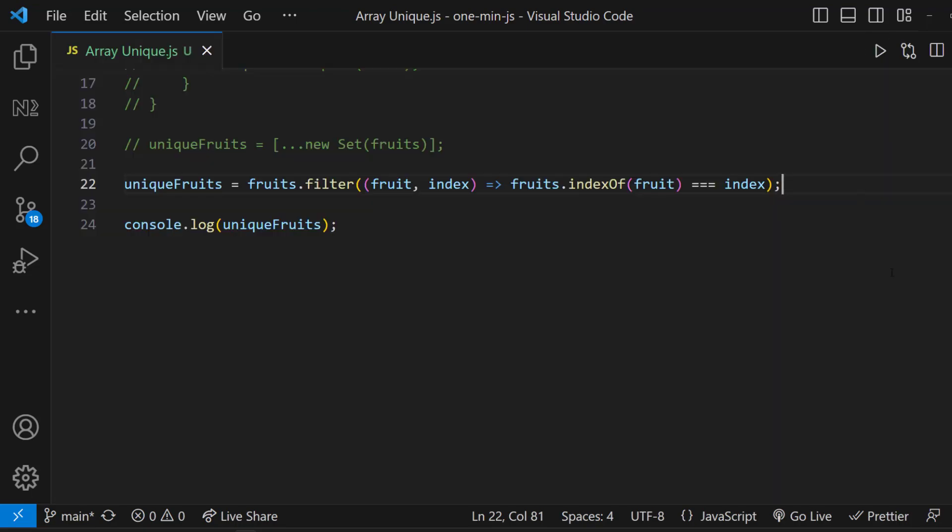And in JavaScript interviews, you may be asked to find whether all the elements in an array are unique. That means the interviewer is checking your knowledge on how to remove duplicate elements in an array.